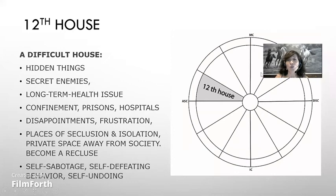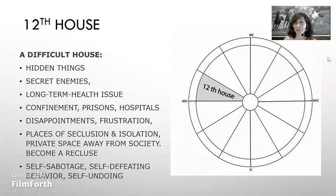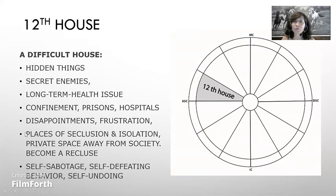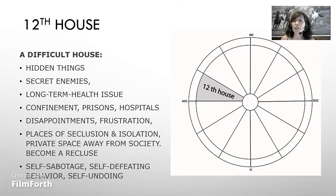Last house — the 12th house — a difficult house: hidden things, secret enemies, long-term health issues, confinement, prisons, hospitals, disappointments, frustrations, places of seclusion, isolation, private space away from society, becoming reckless, self-sabotage, self-defeating behavior, self-undoing. We can understand and work our own deepest fears by looking at this house. Unless we take care of this house and the planets here voluntarily, it can become a source of self-harm. All that is concealed, including disastrous secrets, are the matter of this 12th house. Hidden activities, illegal work, unlawful situations, and classified information are categories affected by the 12th house.